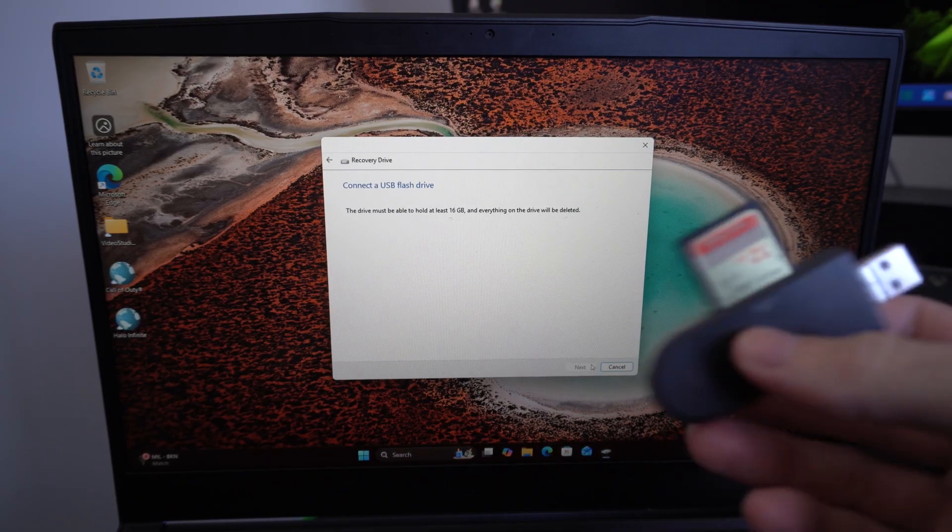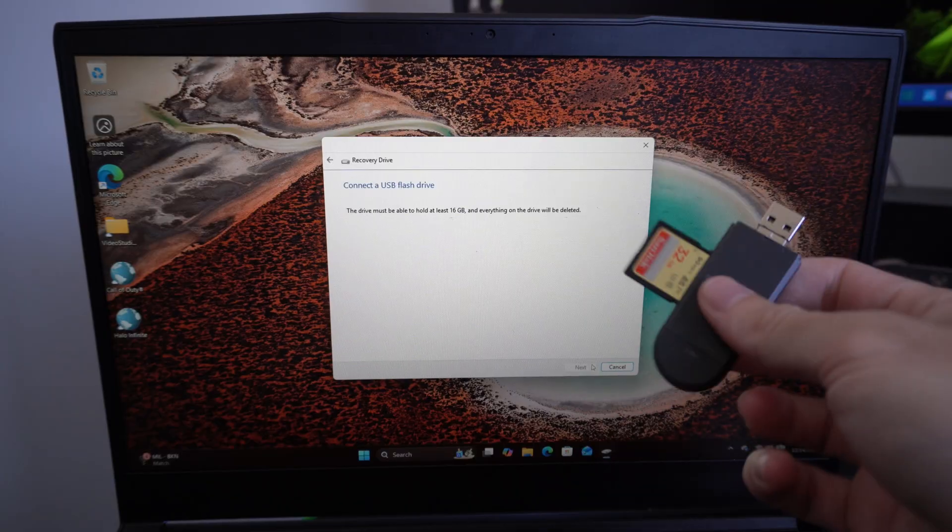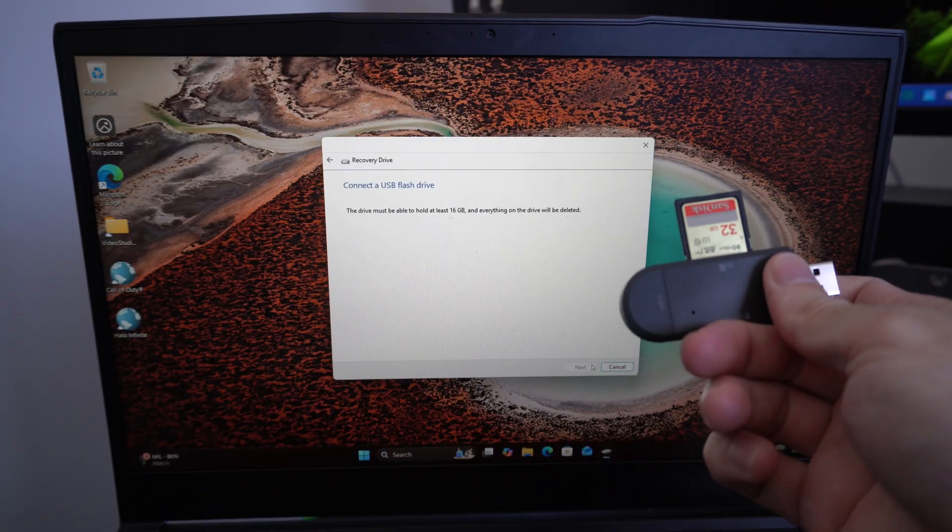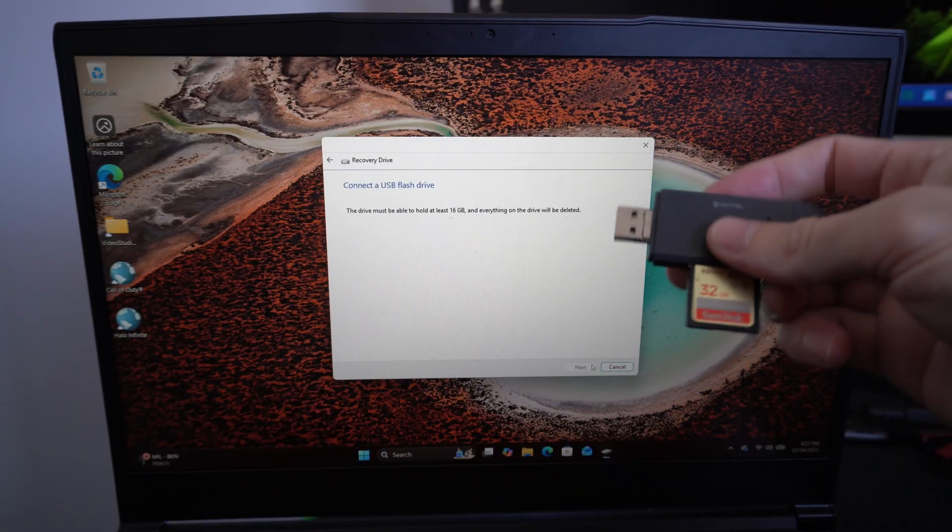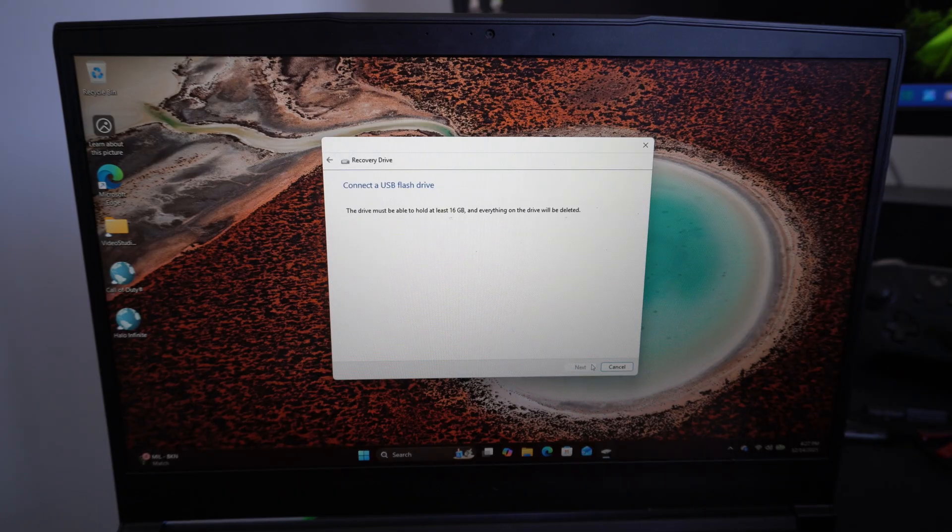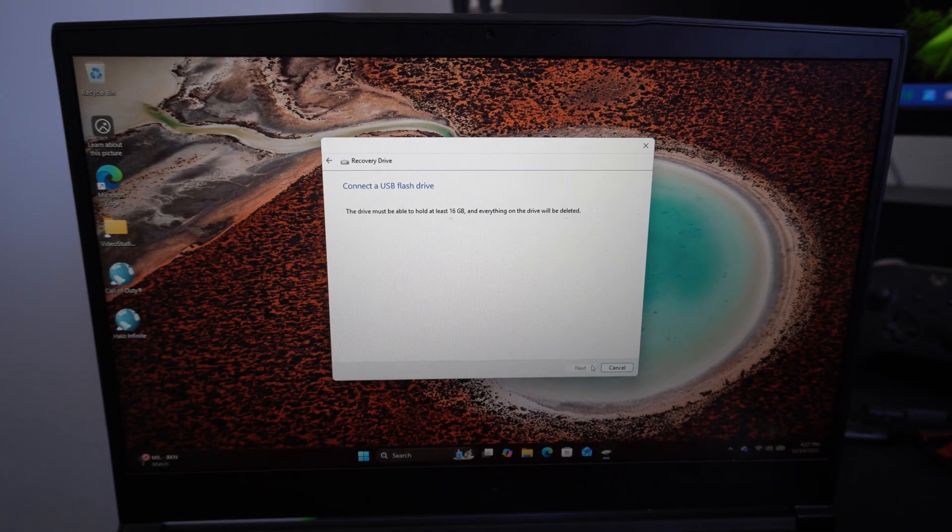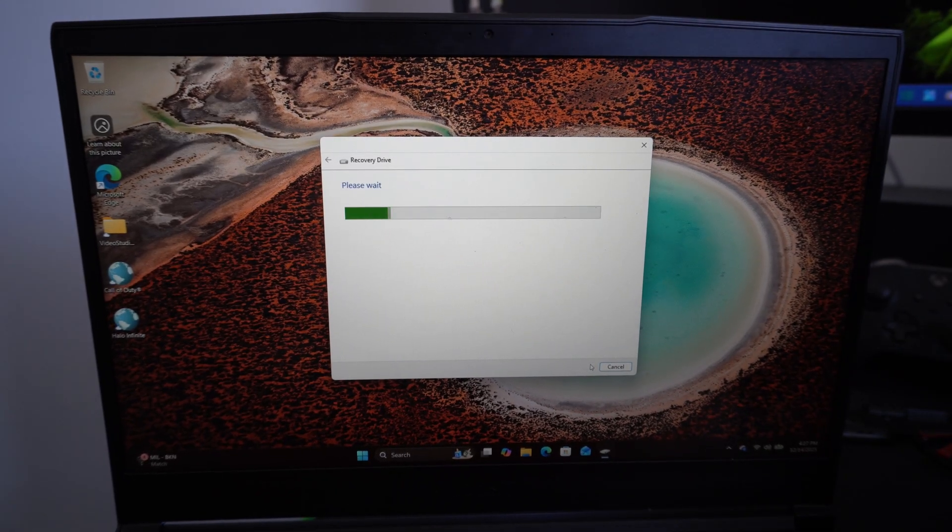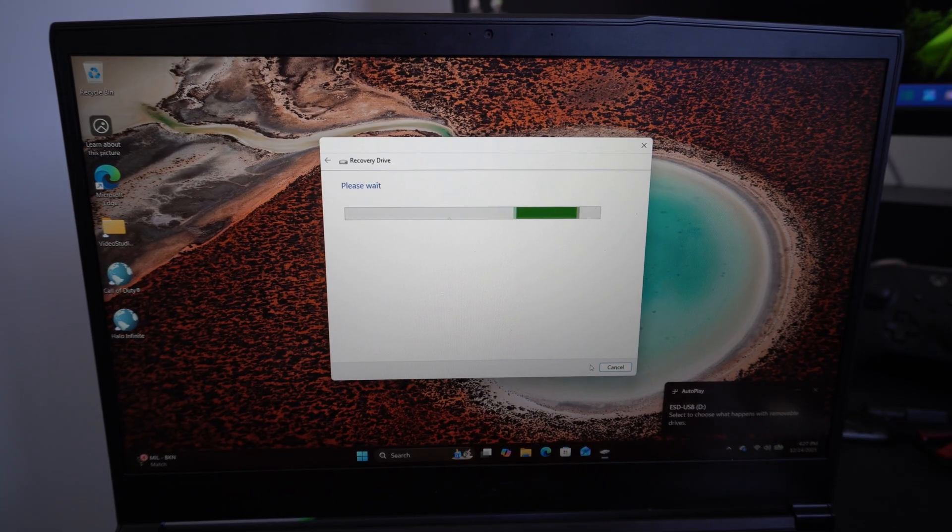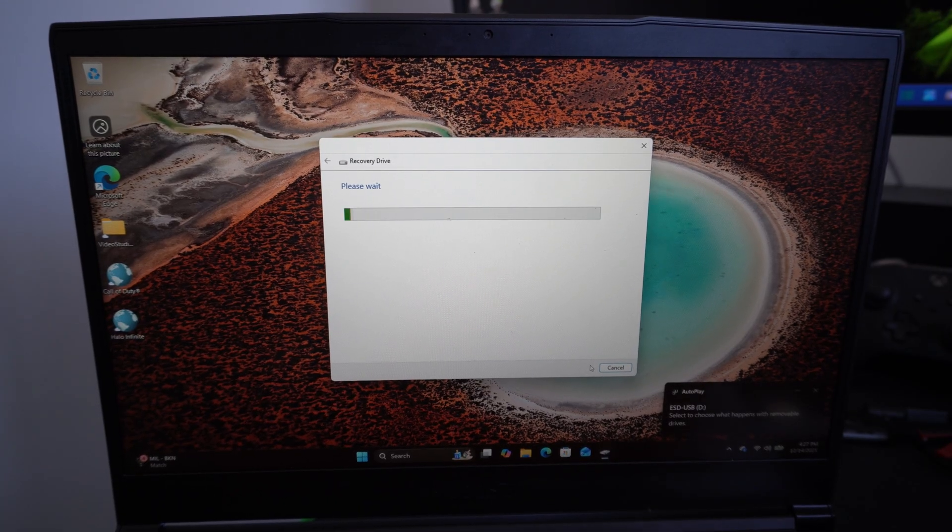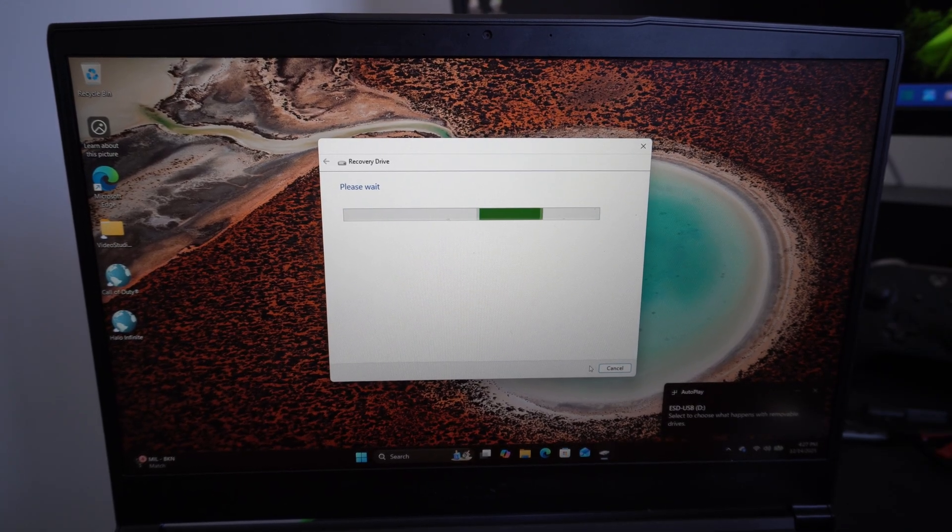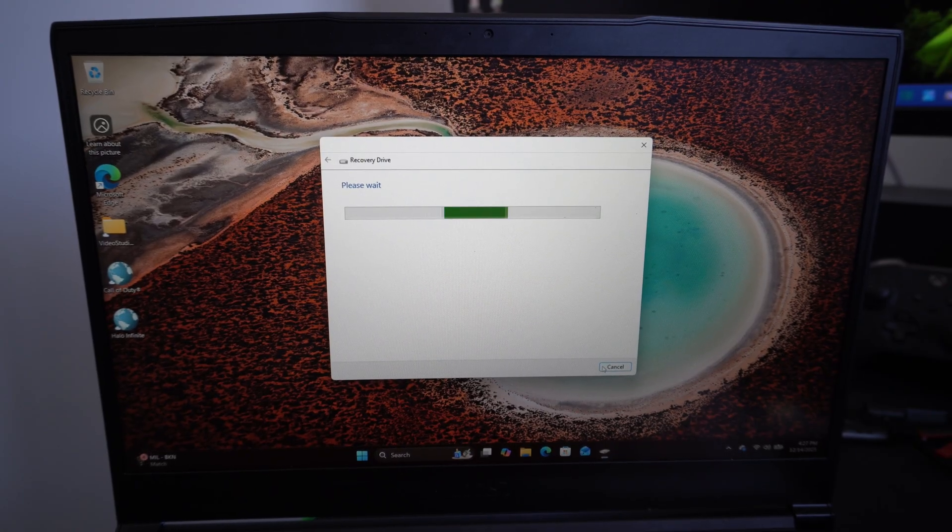One thing that we need to do is make sure this is formatted to FAT32. So if you have something that's 32 gigabytes or less, that's great. I'm going to plug this into my computer right now. And if you have something larger, we can still do this. However, we're going to have to create a new volume on it that's 32 gigabytes or less.